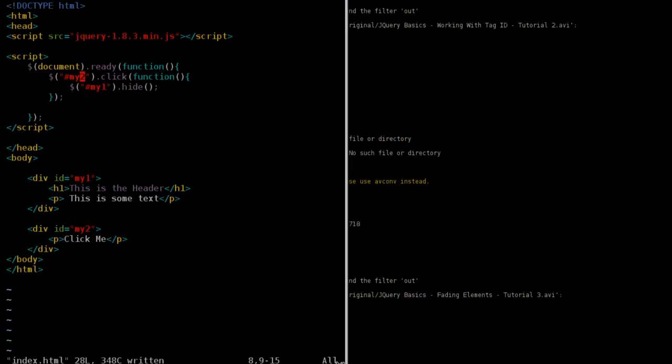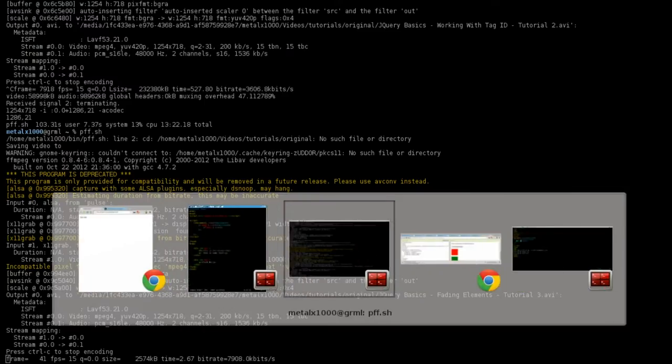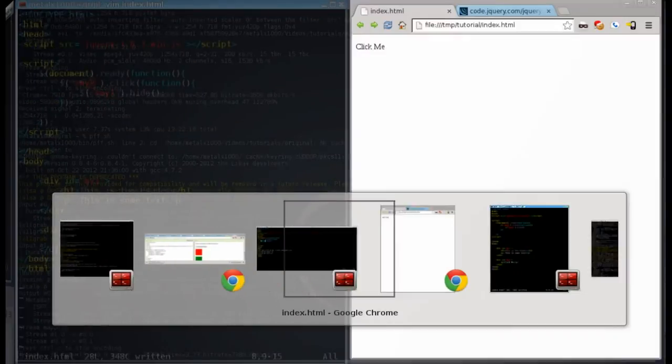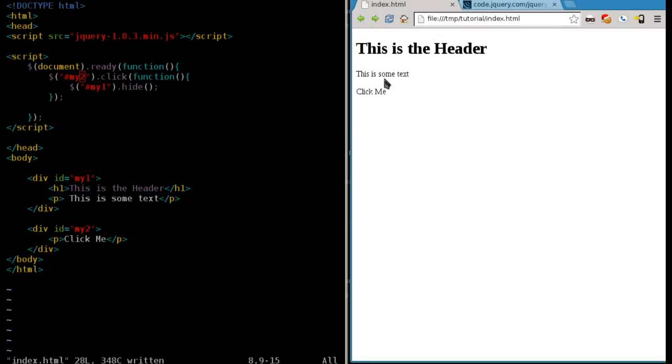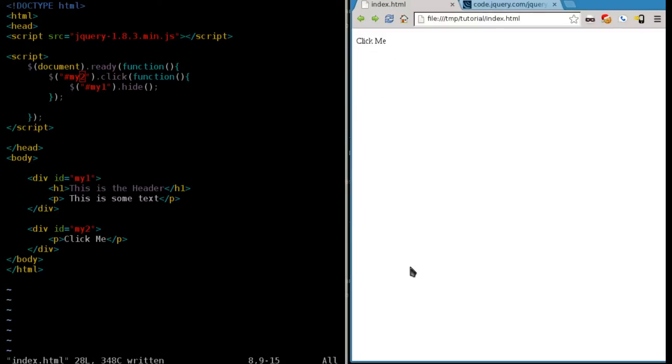Okay, continuing with our jQuery tutorials here. Review of last time, we had three elements that were visible, but two of them were grouped together in a div tag and the third in its own div tag. We set it up so that when you click the div tag down here, it makes the other ones disappear.